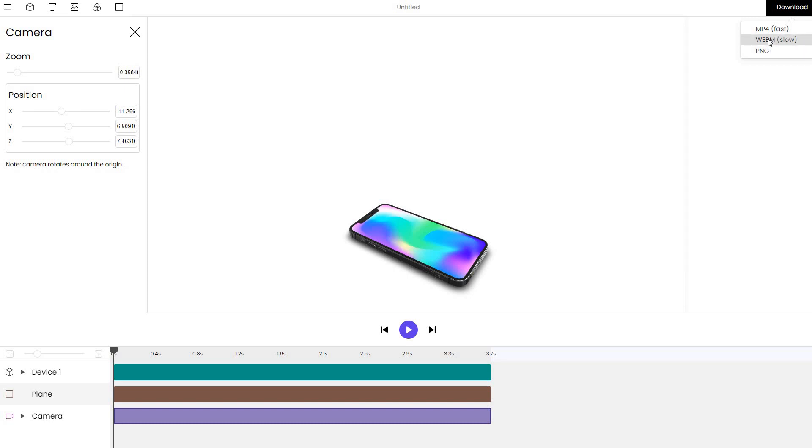And we can also download the PNG, which is just a snapshot of what we're seeing right now that we can export and use in our portfolios, landing pages and so on.